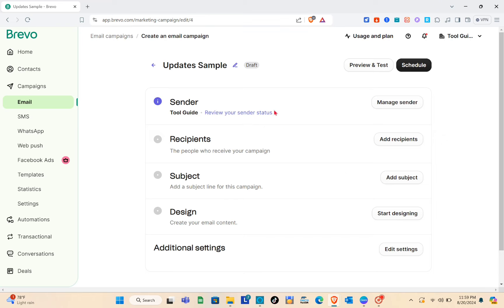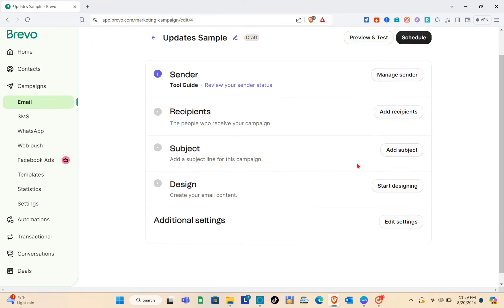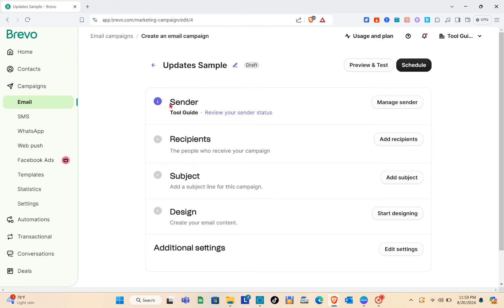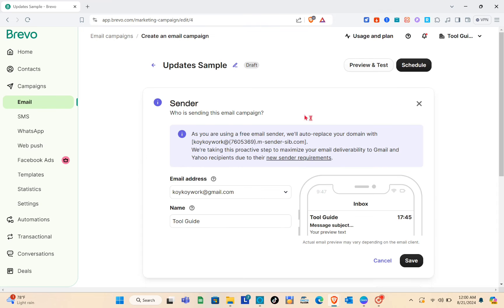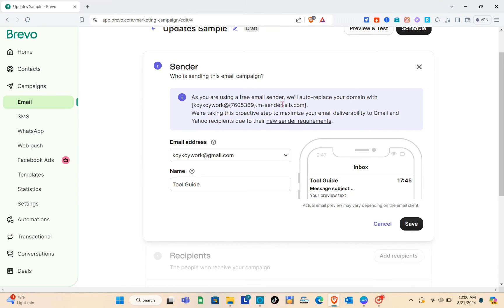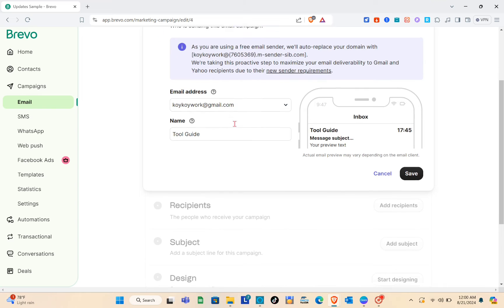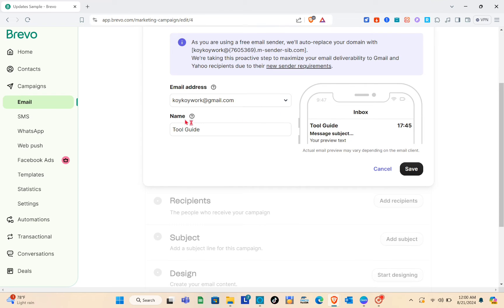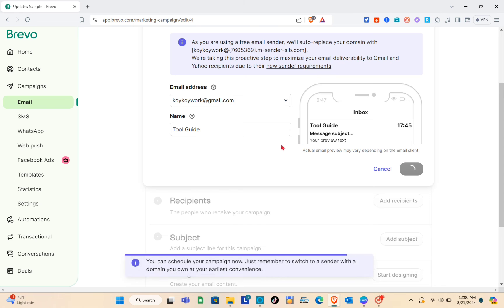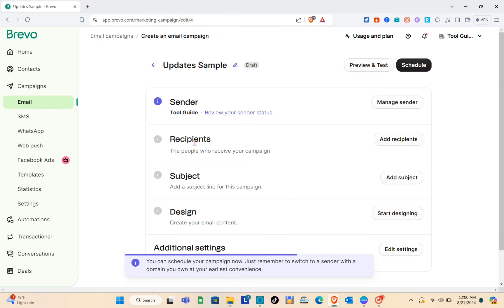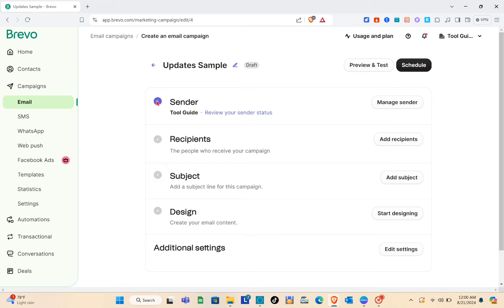Type your campaign name — for example 'Update Sample' — then click Create Campaign and wait a couple of seconds. Now fill out the form, starting with the sender. Click Manage Sender. Note that using a free email sender will auto-replace your domain with Brevo's email, so make sure the sender is correct. Then click Save.